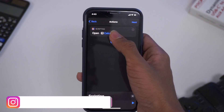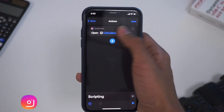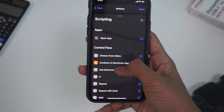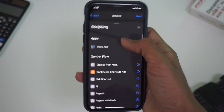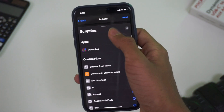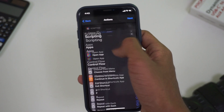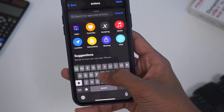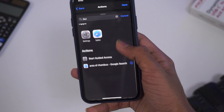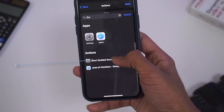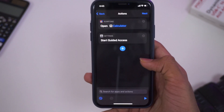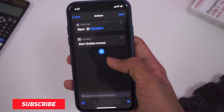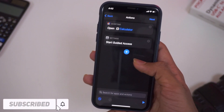Here we can add a plus sign. Here we can add a lot of options. Here we can add a script. You can add a plus sign and search for Guided Access. There is an option for Start Guided Access. If you click here, you can open a calculator and it will start Guided Access.